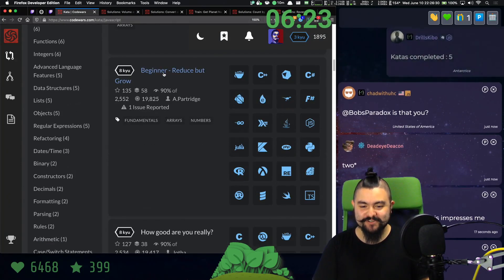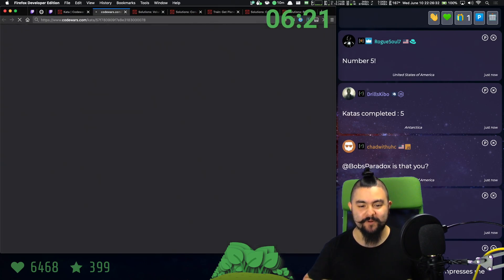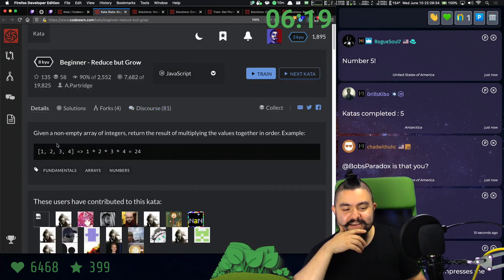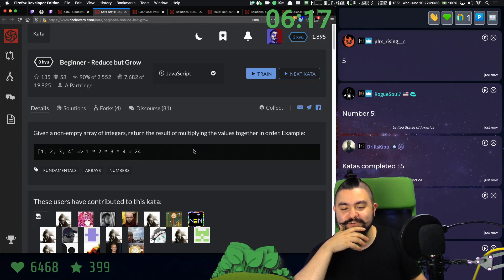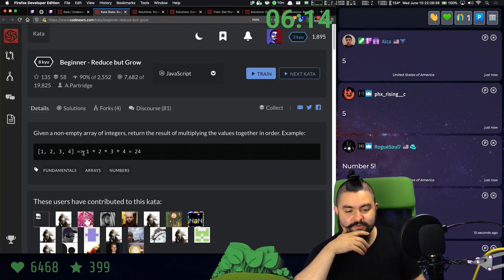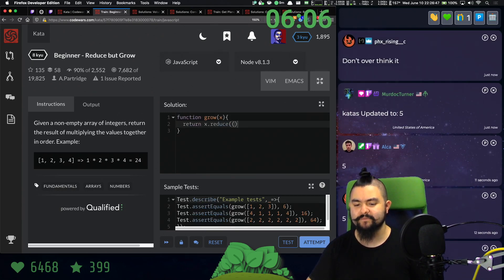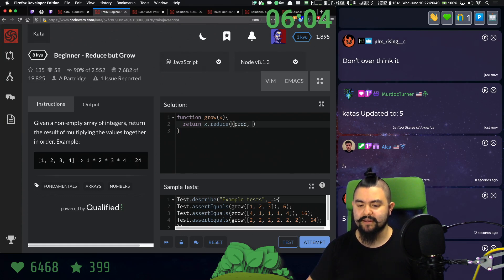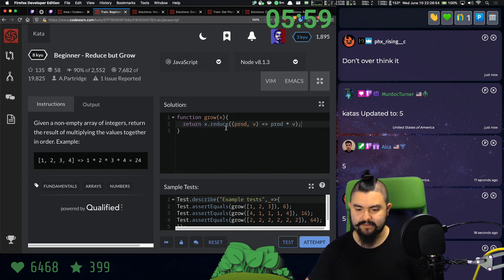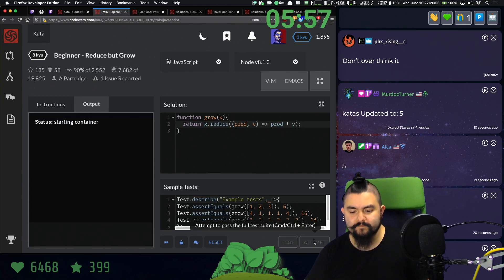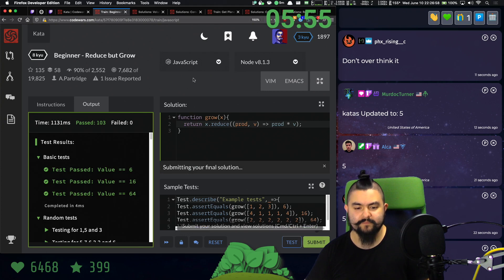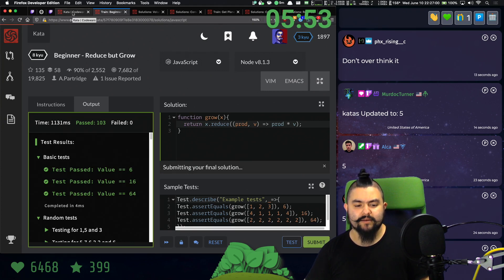Next one: reduce — beginner reduce — but grow. Given a non-empty array of integers, return the result of multiplying the values together in order. For example, one, two, three, four is one times two times three times four. A property of multiplication is it can be done in any order, but it doesn't really matter. We're going to reduce: we have the product and each value, and we want to return the product times the value. Easy enough.